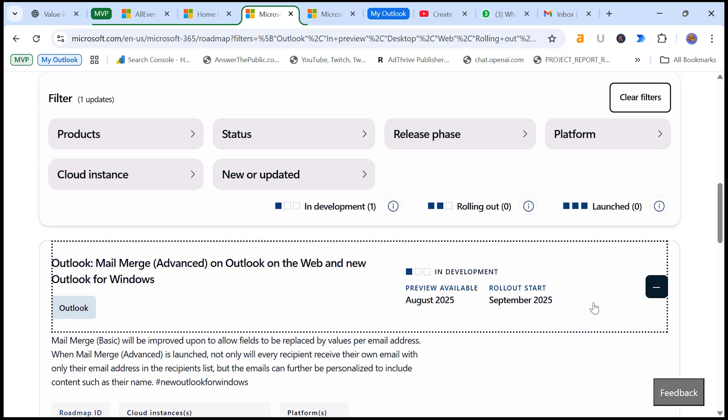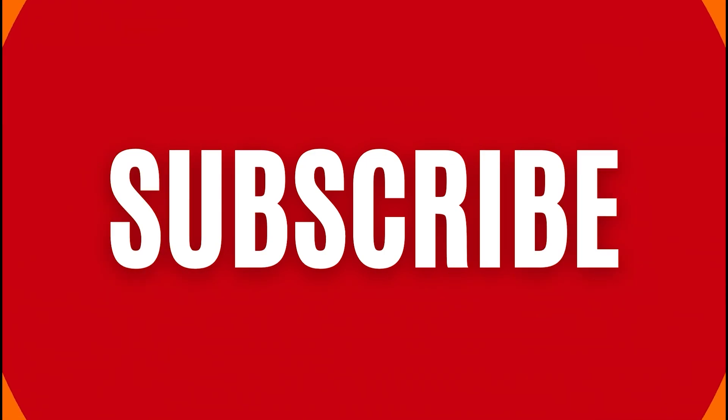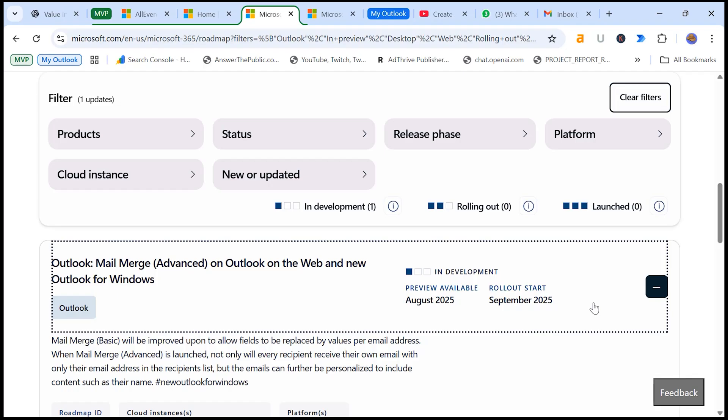If you found this video helpful, don't forget to like, subscribe and hit the bell icon for more Outlook tips and tricks. Thanks for watching, I will see you in the next one.